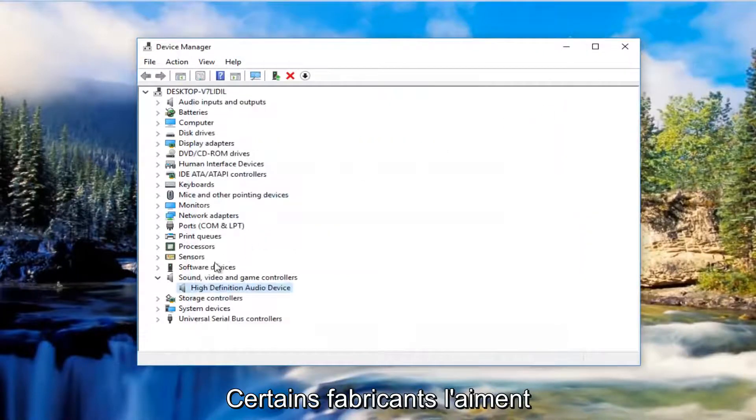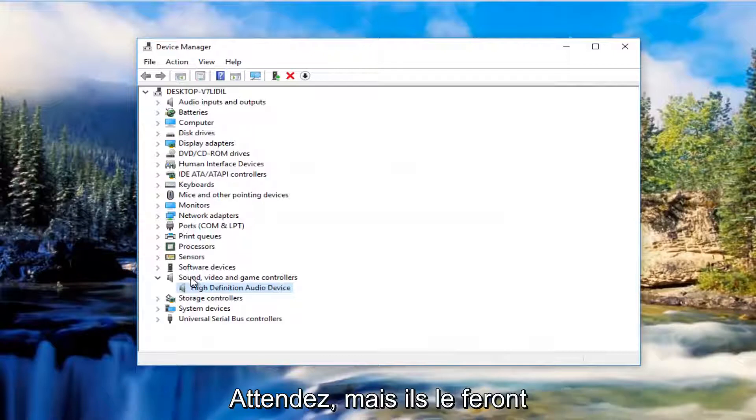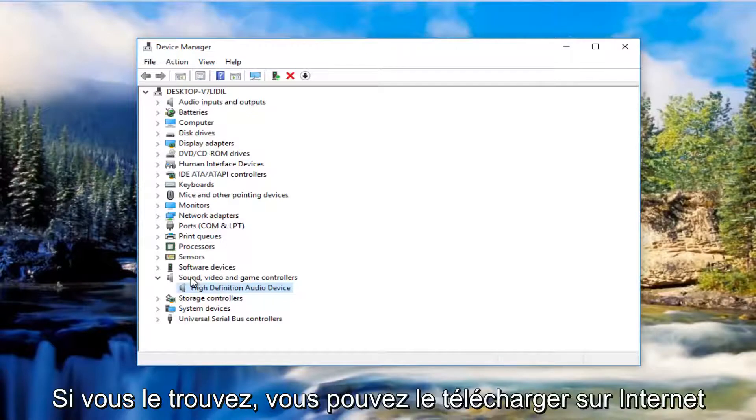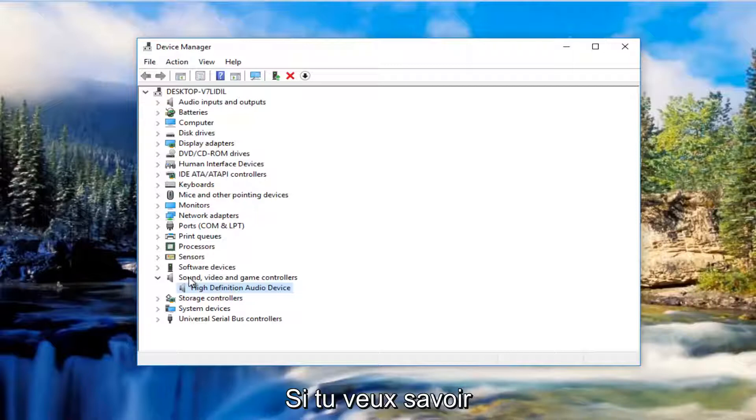Some manufacturers like a lot of graphics card drivers like Nvidia, AMD and so forth, what they'll actually do is have automatic download utilities you can download from online. If you can find one of those I'd recommend you do it.